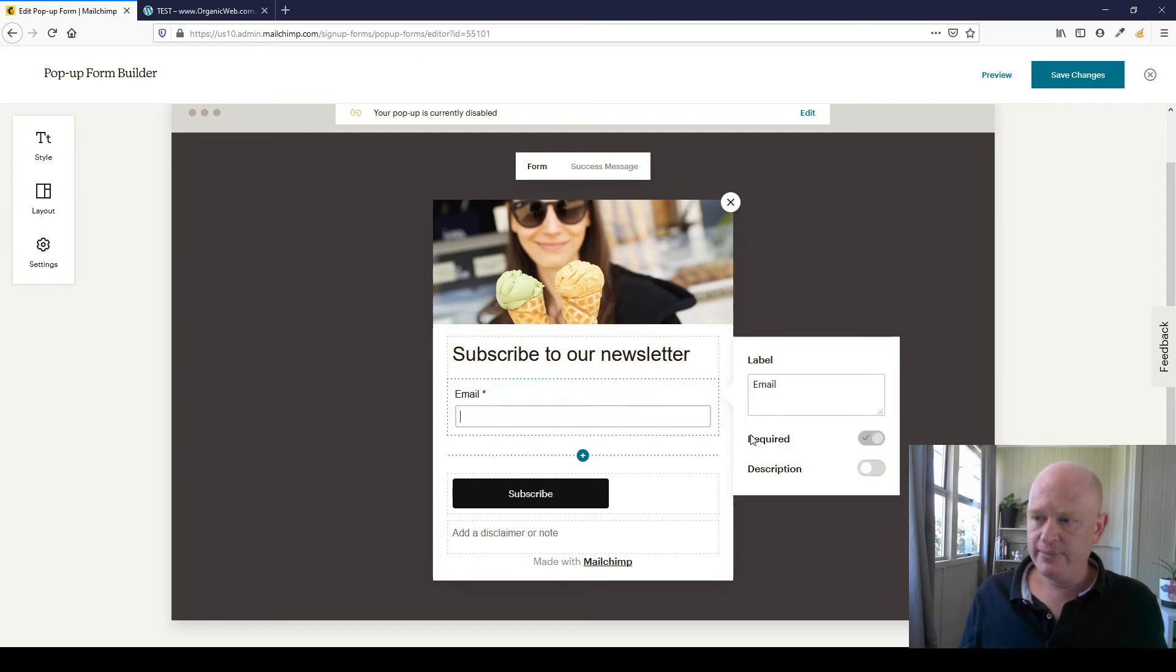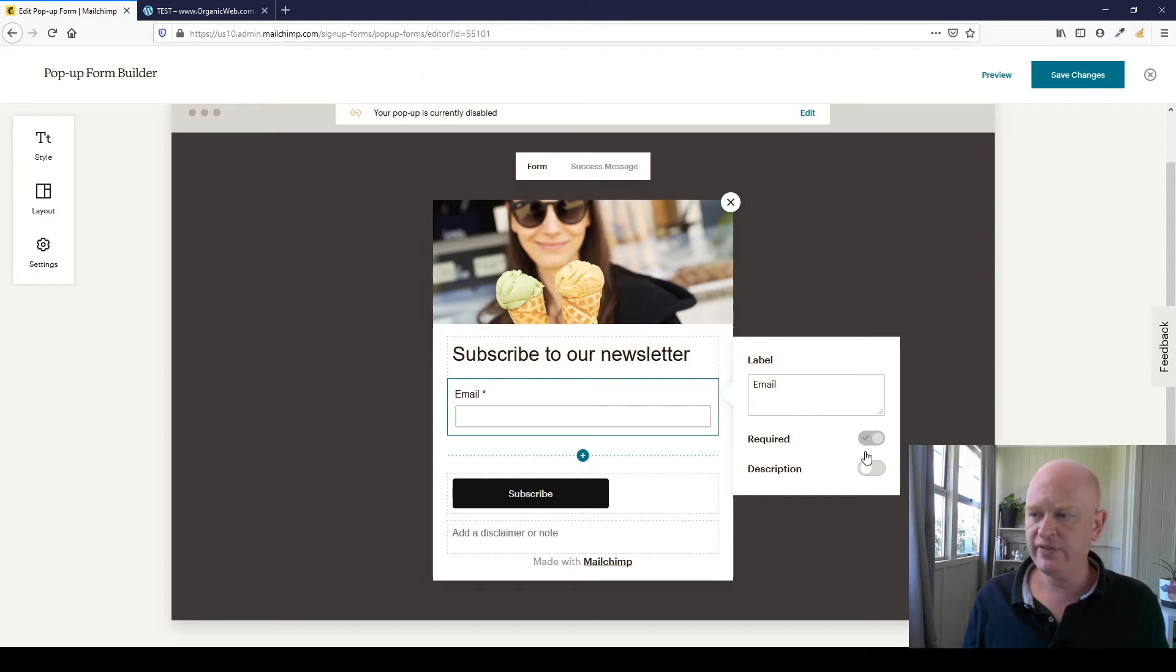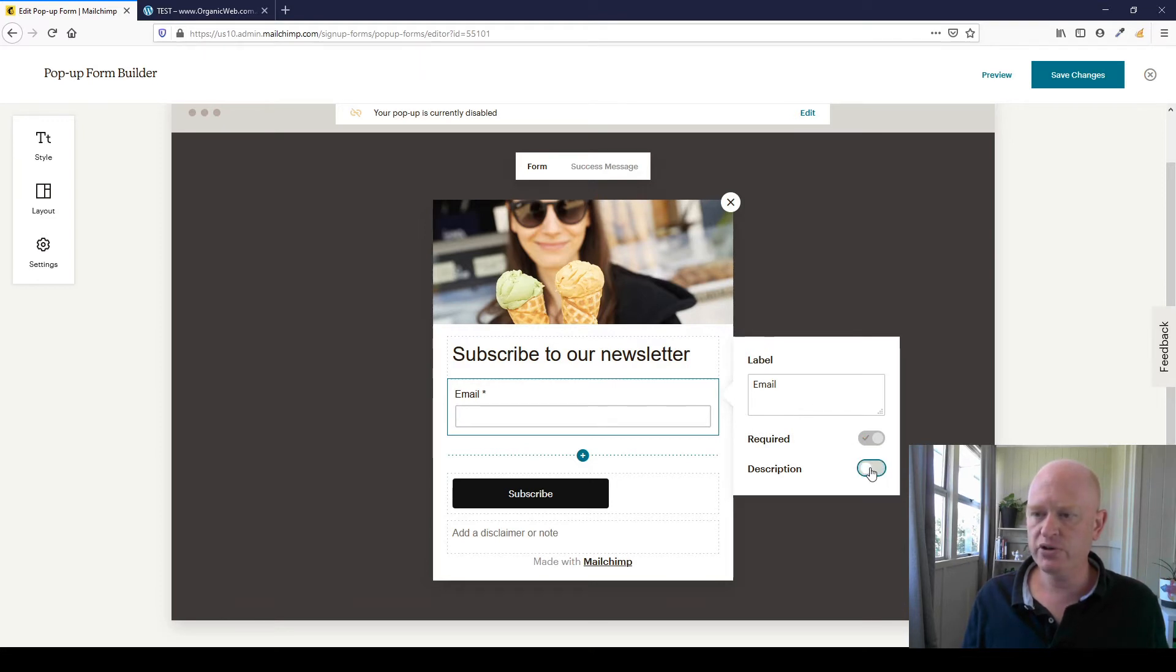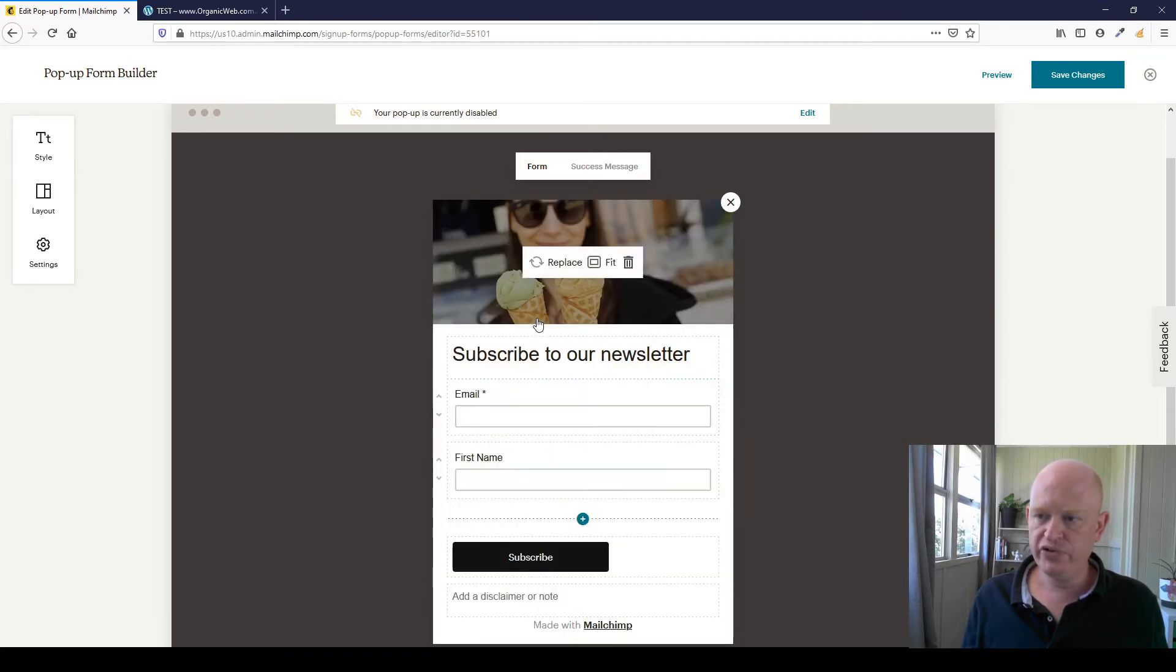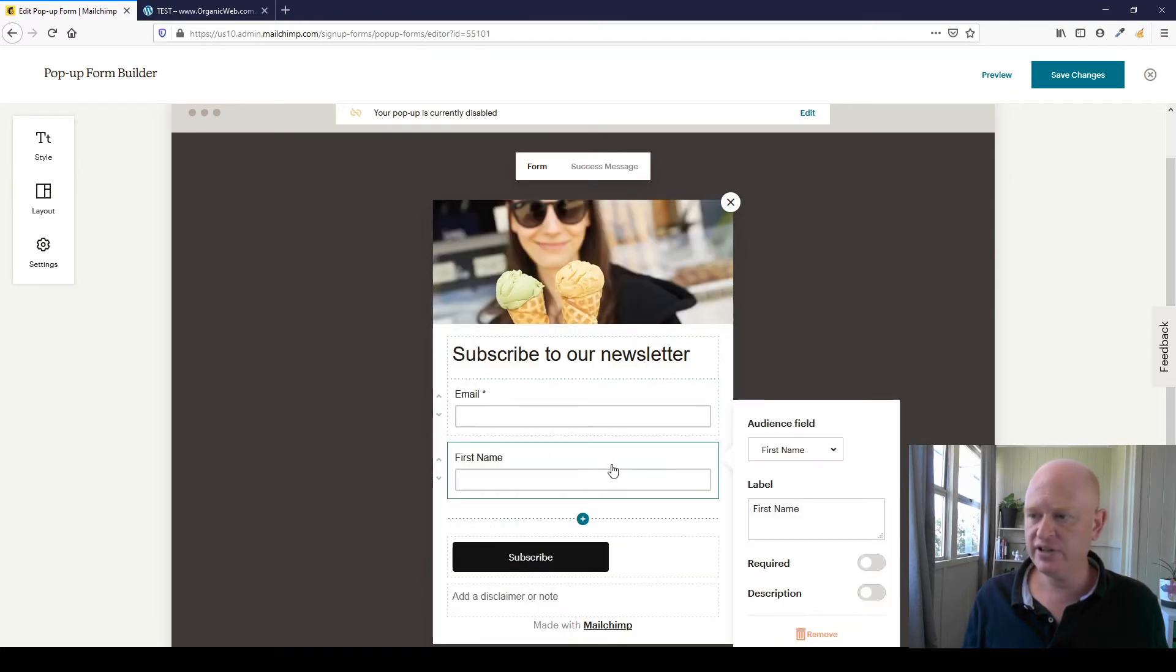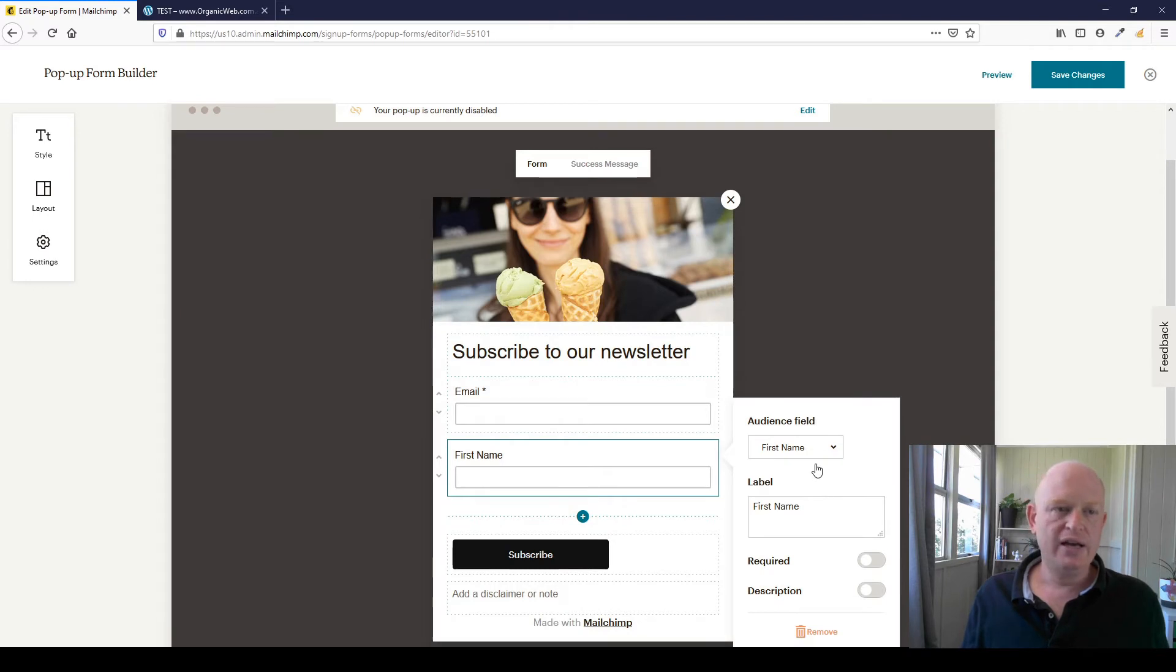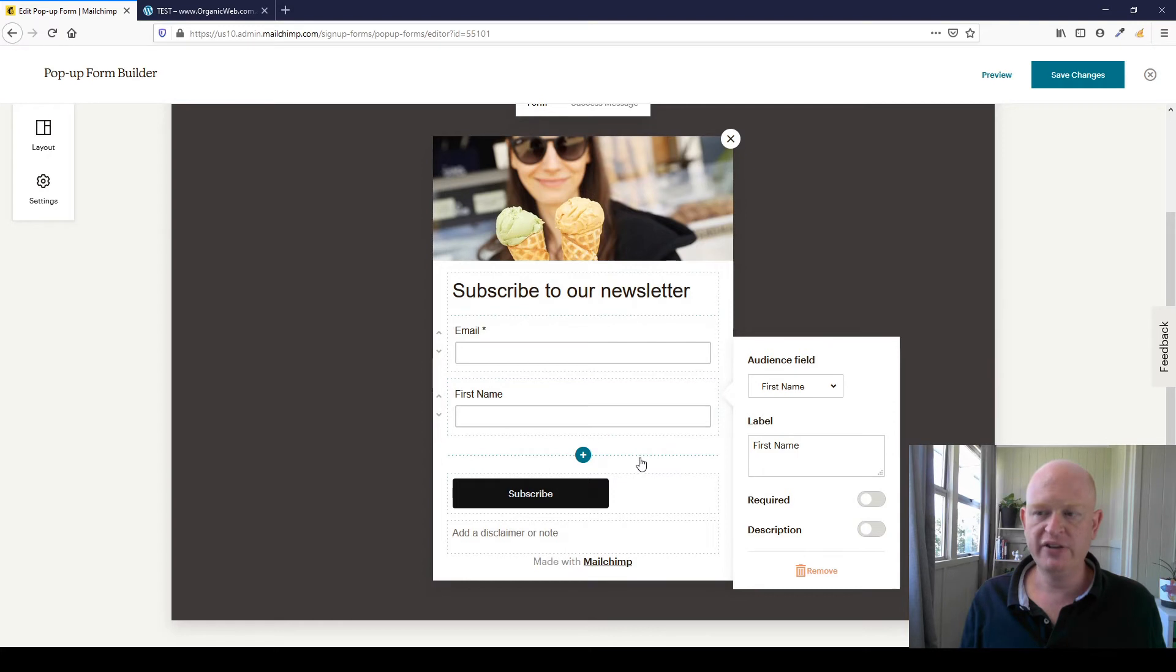If I click on email, the field, the email field is mandatory in Mailchimp, so it is required. You could change the label, however, and even add a description if you really want to. You can also click the plus button to add another field such as first name. And if I click on that field, you could make it required, add a description, change the label and so on, and that's up to you. You could add more fields if you really want to.